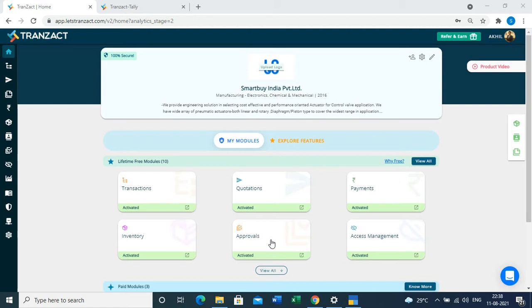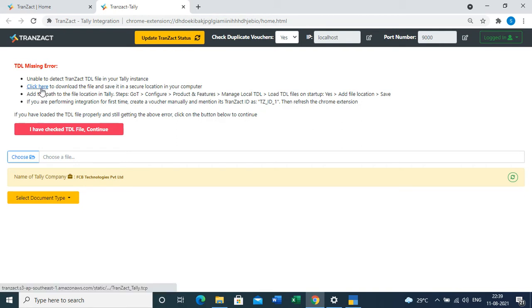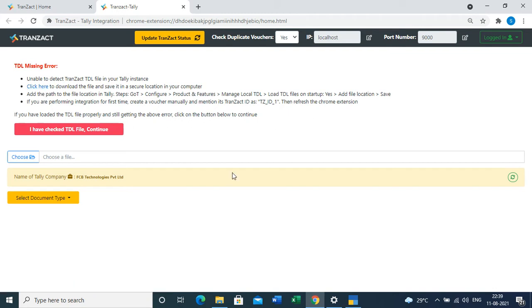you can go to your Transact Tally extension and log into your account. Once you log in, you'll see this error if the TDL file is missing in your Tally. You can click here to download the file. After downloading the file to your computer, you can save it to the desired location.